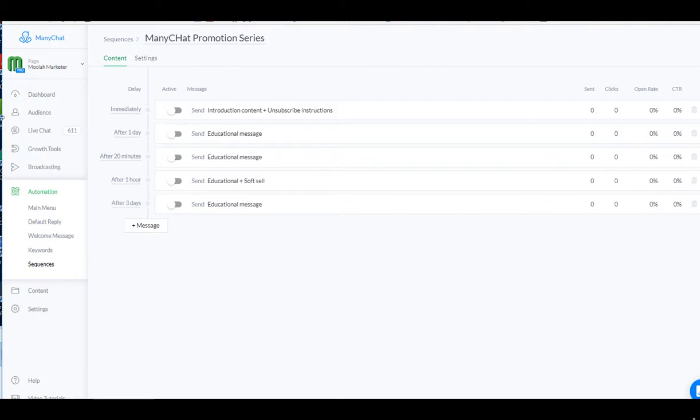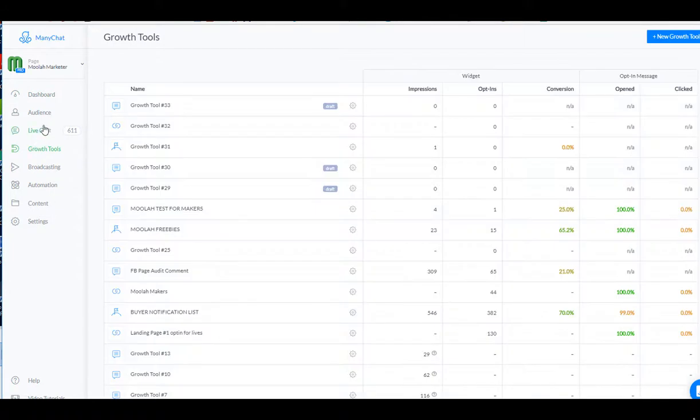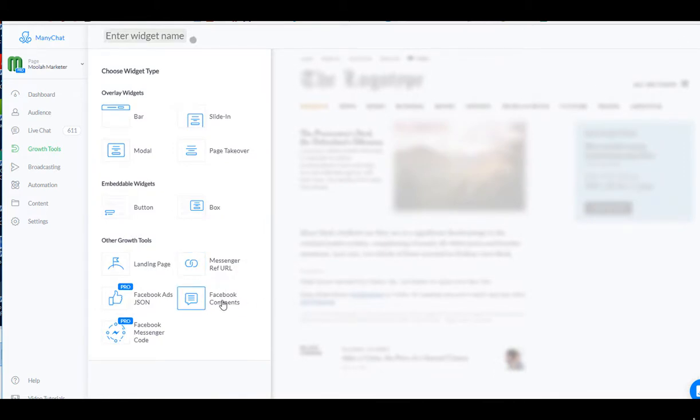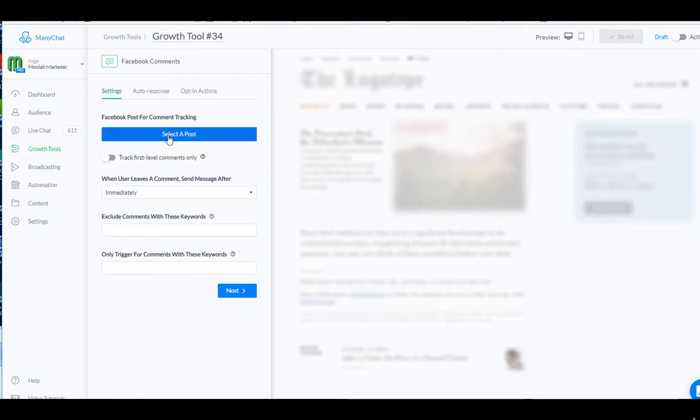So now we're going to go to Growth Tools. And I'm going to go over to New Growth Tool. And I'm going to say Facebook Comments. And I'm going to say anyone who leaves a comment on a specific post will get a message from me, a message saying hey, to learn more, go here. So I'm going to pull up my page.